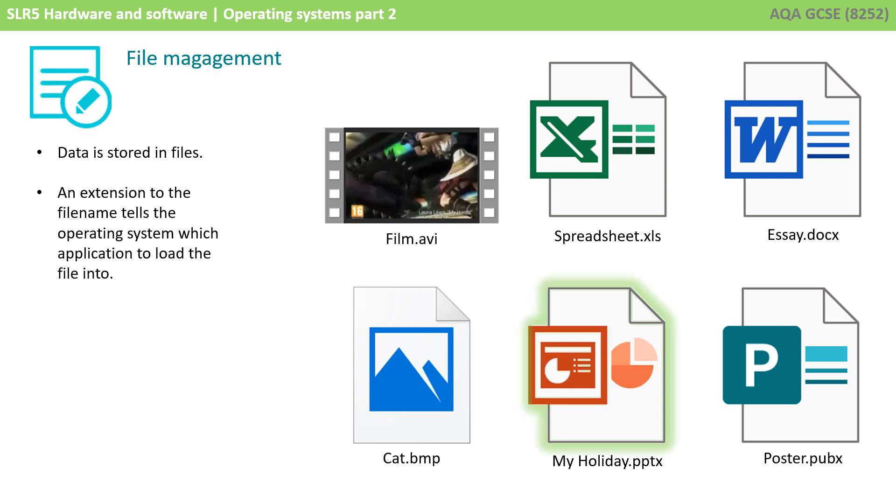An extension, in this case .pptx, tells the operating system which application to load the file into, so here it would choose PowerPoint as the target program.